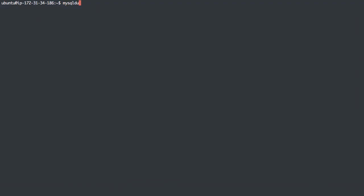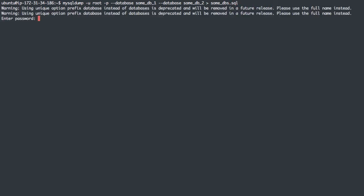Now, if I wanted to do multiple databases without doing everything, we can do the same command again, but we can do the --database flag. So I want sumdb1, and I'll add database flag again, sumdb2, and we'll export that to sumdb.sql.